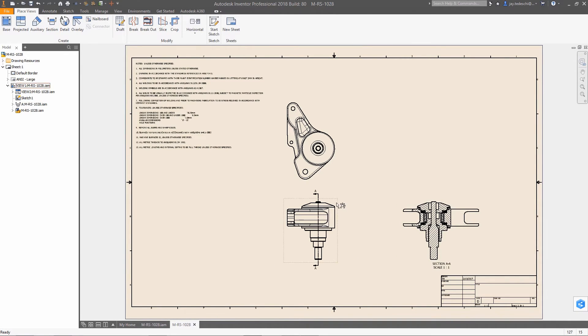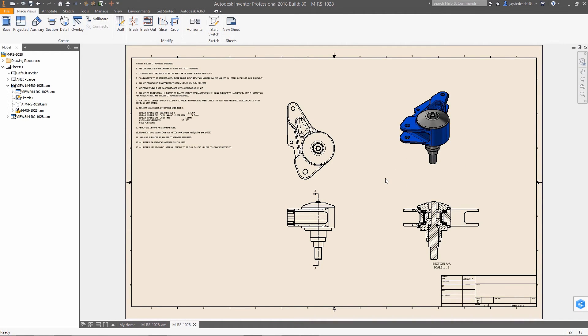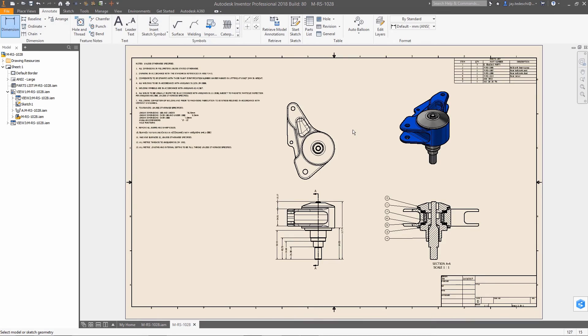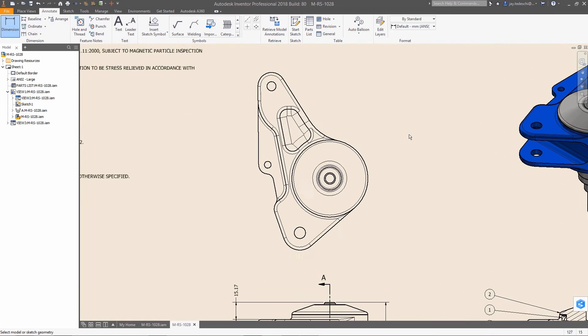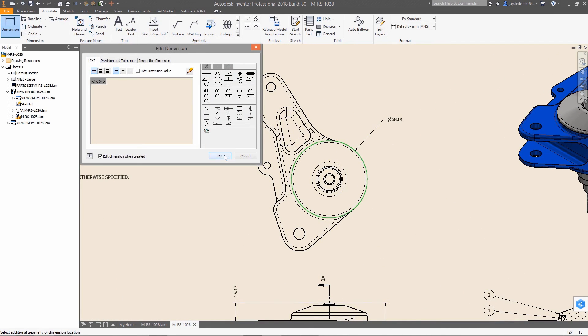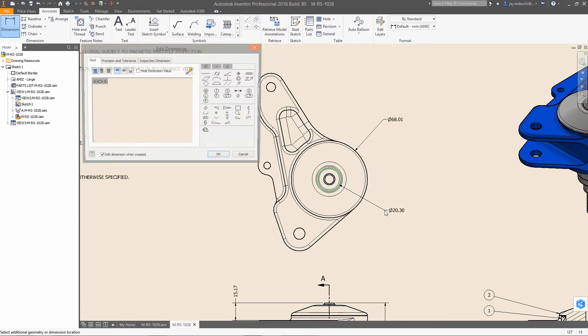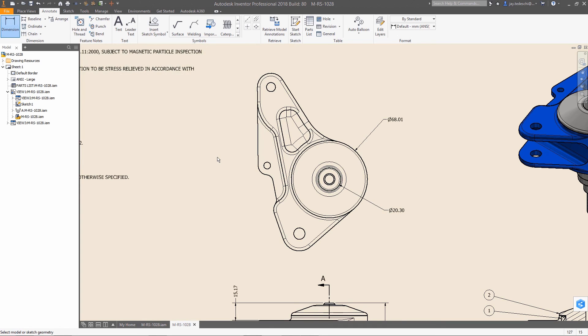Autodesk Inventor 2018 with AnyCAD technology gives you error-free file translation regardless of the source, as well as mesh geometry support, making it easier than ever for you to work with non-native data. So you can work with anyone, anywhere, regardless of what CAD system they use.